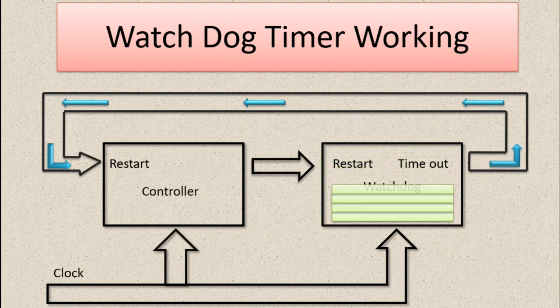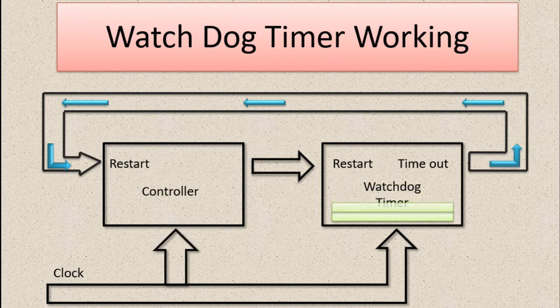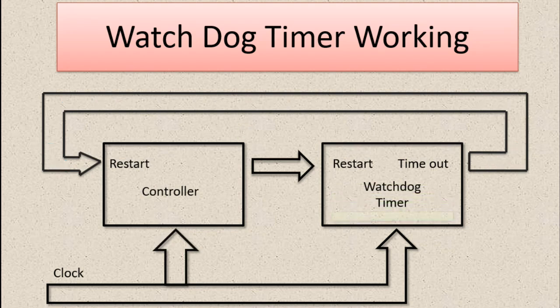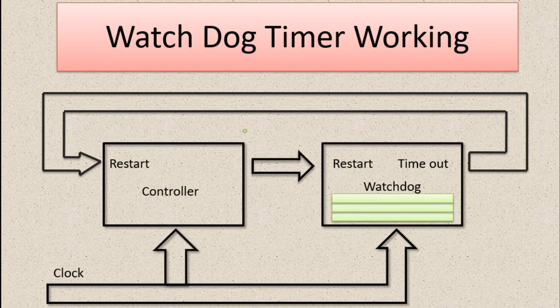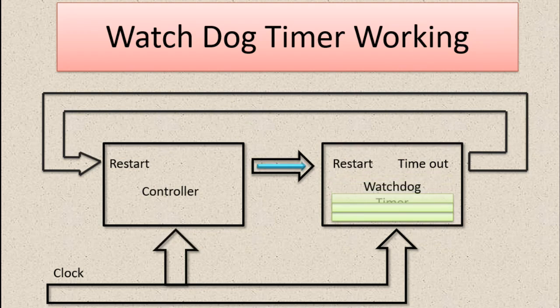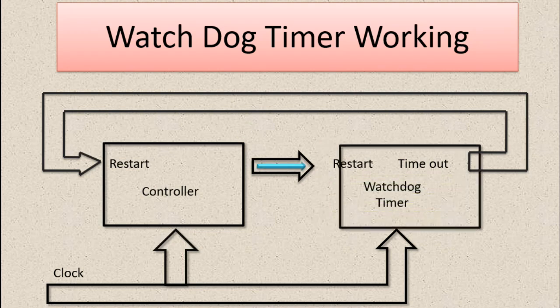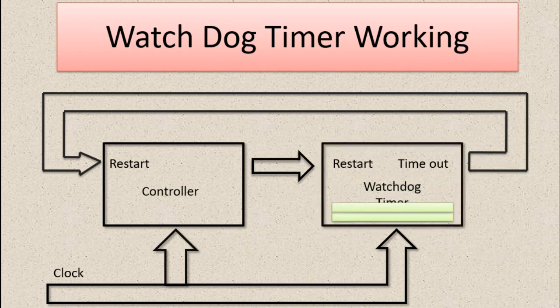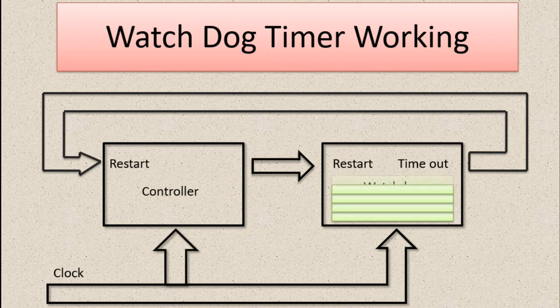This means the controller was hung somewhere. Generally, controller hanging is due to low power, also called brown-out reset, and also some other reasons.